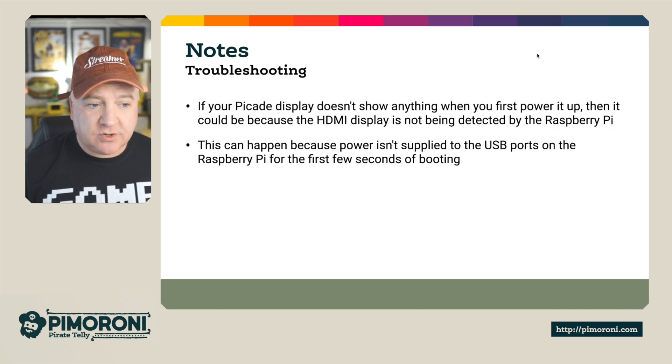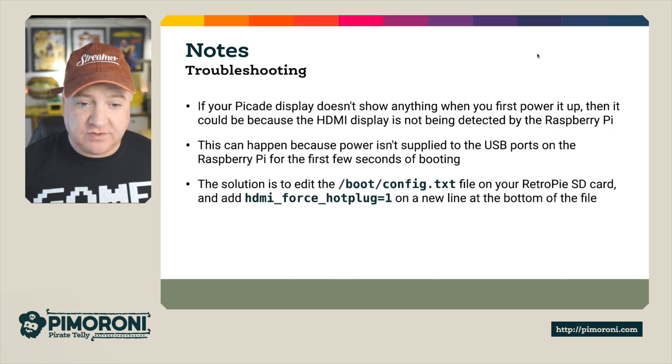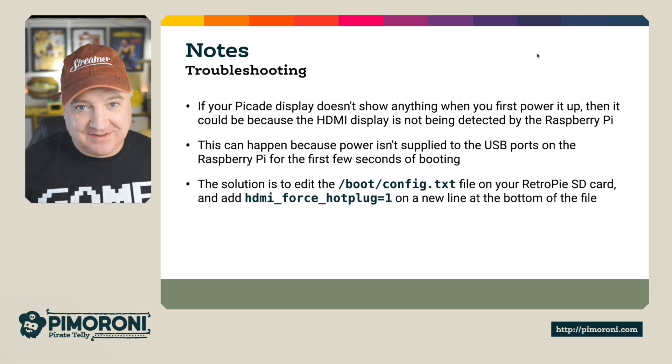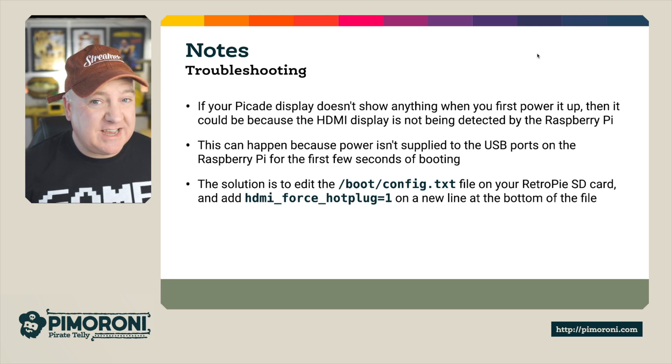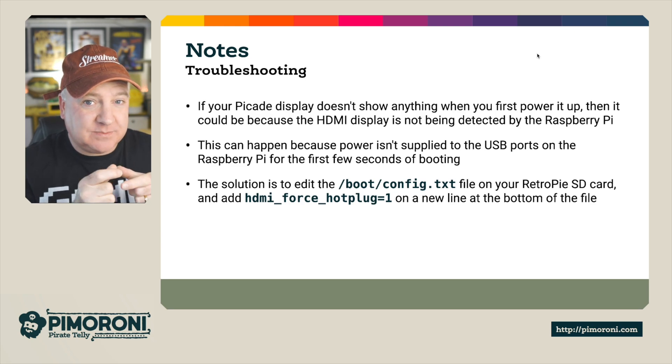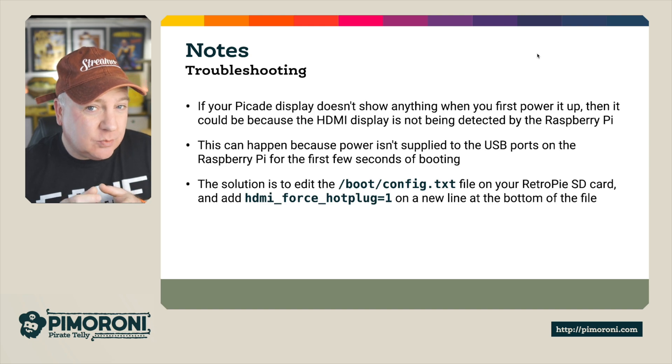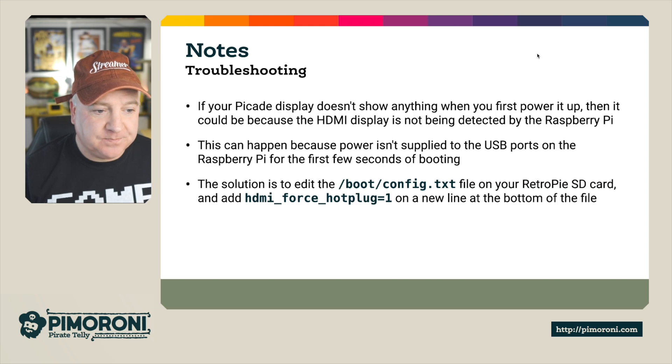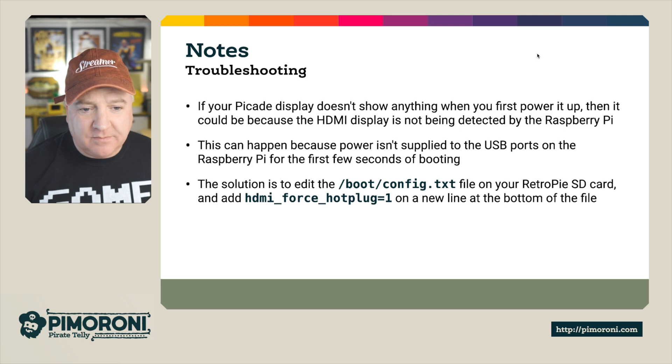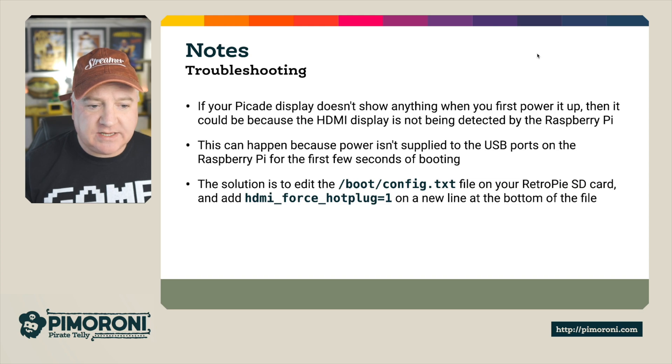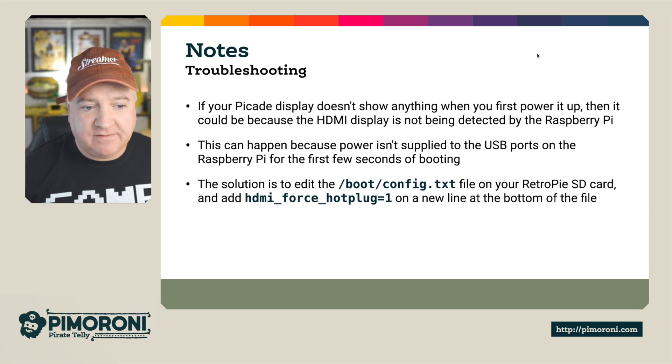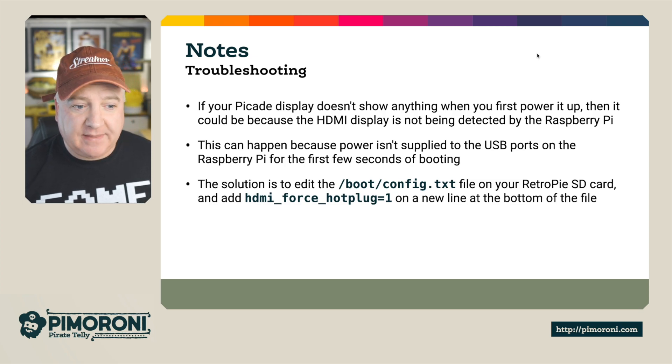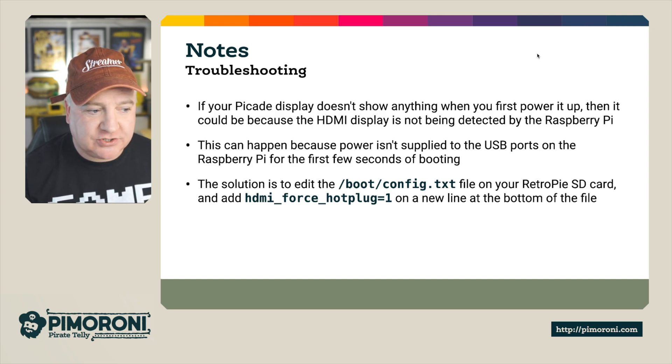So some notes for troubleshooting: if your picade display doesn't show anything when you first power up - and this happened to me as well - it probably means the HDMI display connector to the back of the display isn't pushed in properly. It's a really delicate thing to do when you're putting it in place. And the solution if you haven't got any power in the USB ports on the Raspberry Pi is to edit the boot config.txt on your Raspberry Pi SD card and add hdmi_force_hotplug=1 to a new line at the bottom. That will just make it force the HDMI connection.